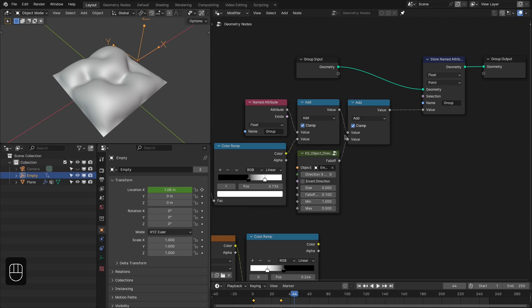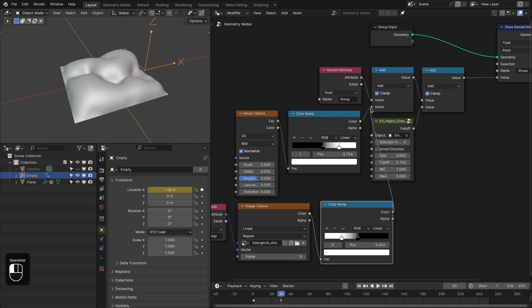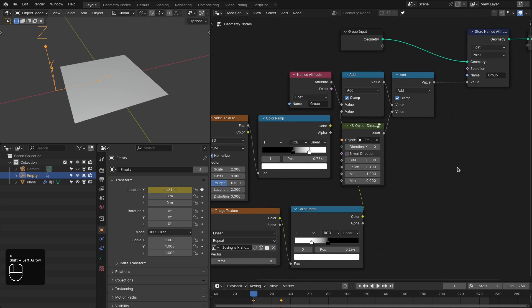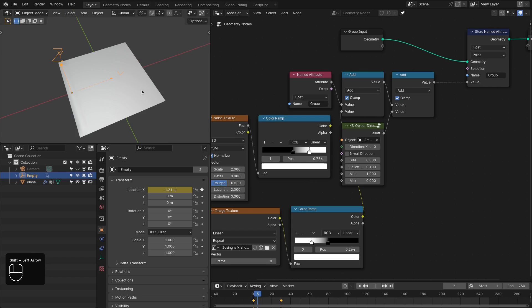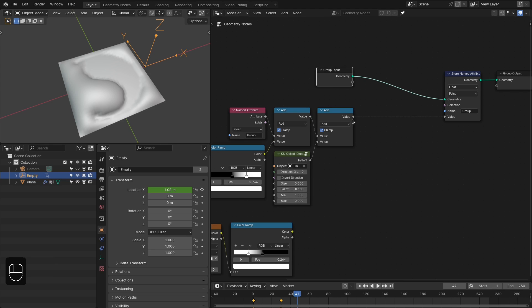The idea is that initially the cloth is flat, then slowly it inflates with time. Now you can also add the image texture to this. Let's refresh — see, you're basically revealing the logo with this method.